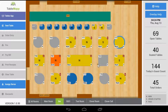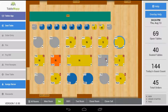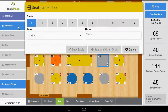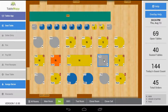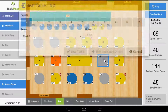Now, you can seat a table two different ways. First, you can tap on the table once to select it, then tap the button 'Seat Table.' Or, you can simply just double tap the table. This will open your seat table form.